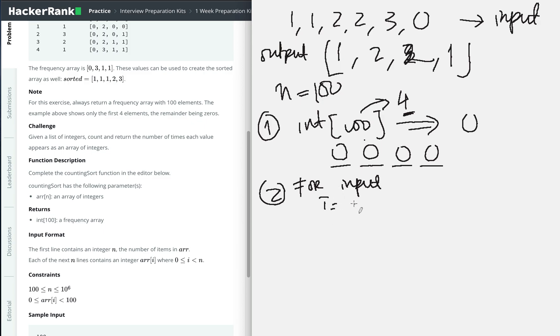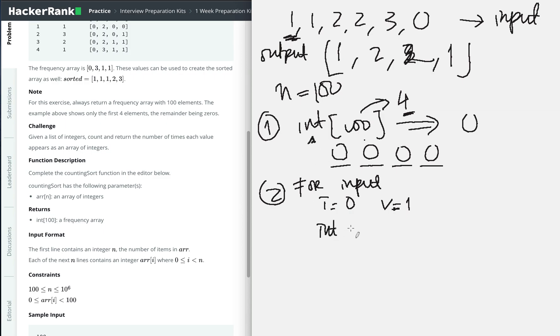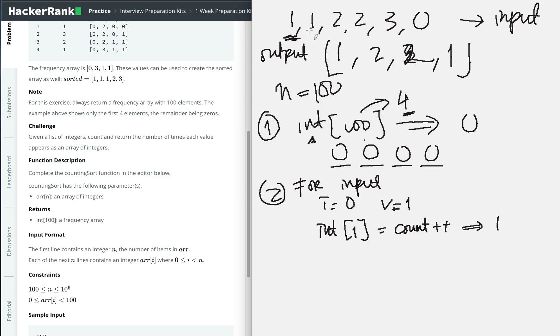Then I will look into our input. For example, if we're at index zero, the value is one. This means that when the index of the array is one, the count increases. In this case, it will be one.